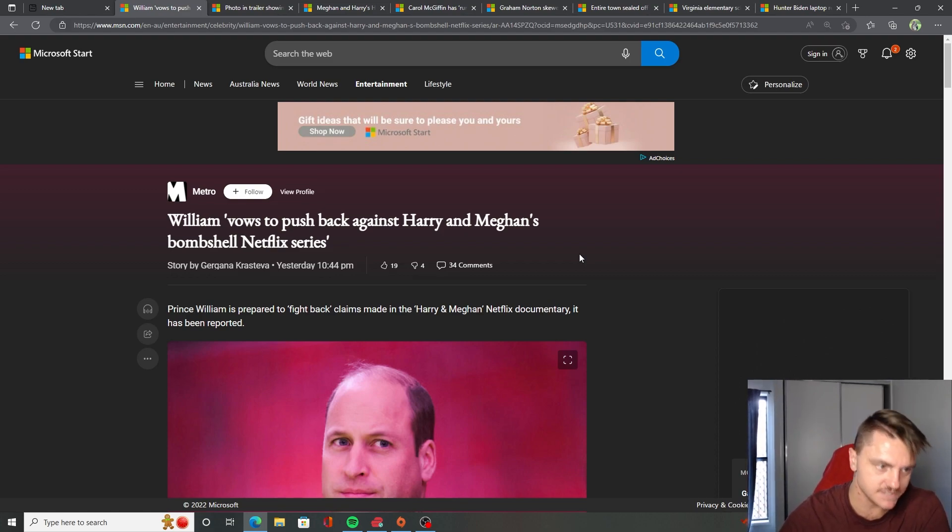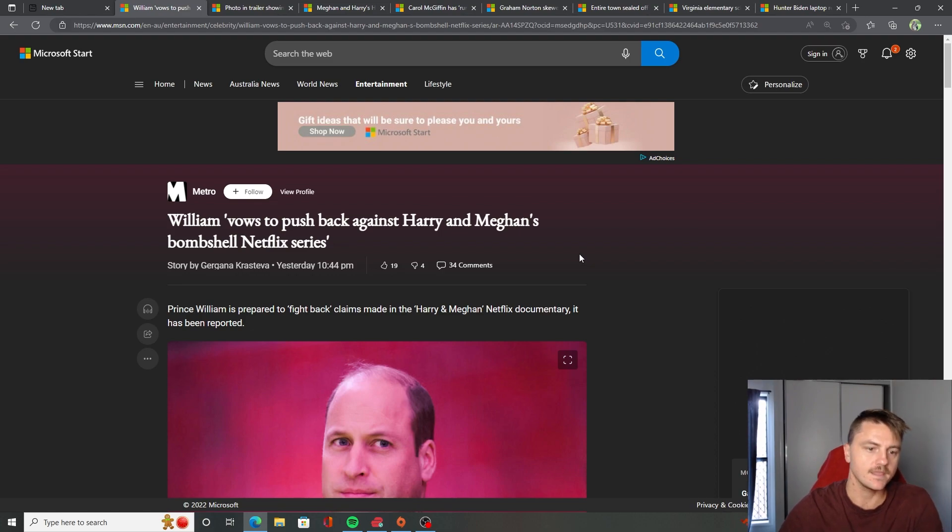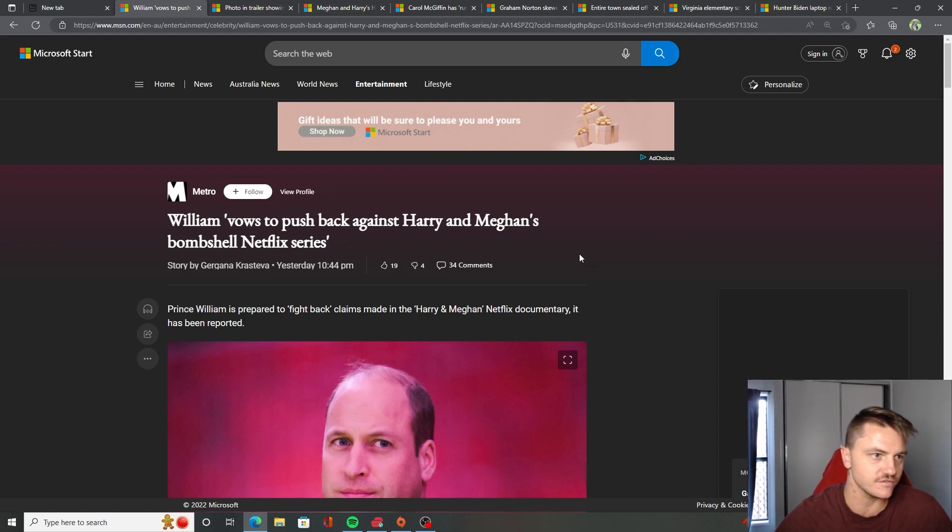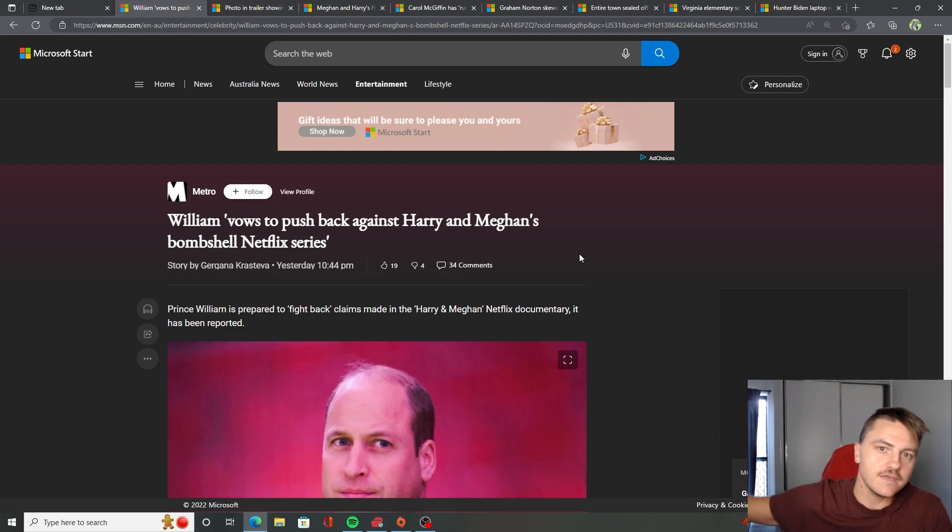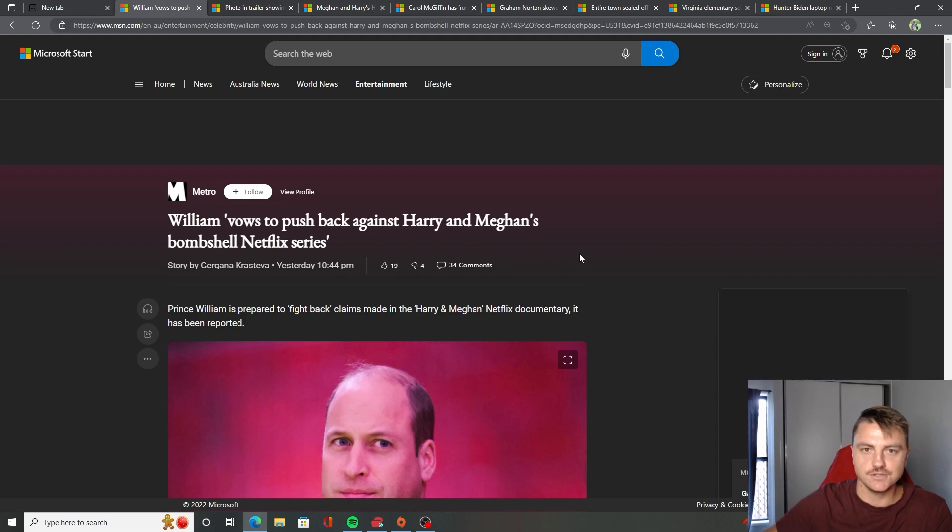So let's get into this one here from Metro. It is back onto the topic of the Royal Family about Meghan and Harry. I mean, damn, like I never thought I'd ever make this many videos on these two.